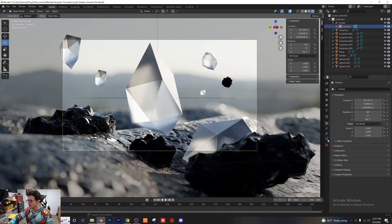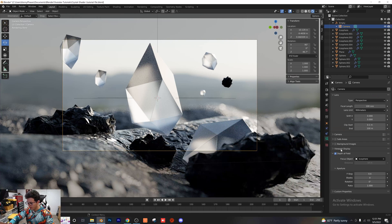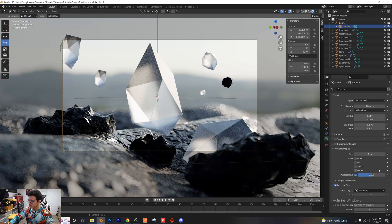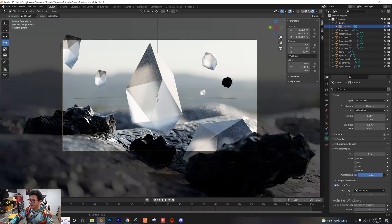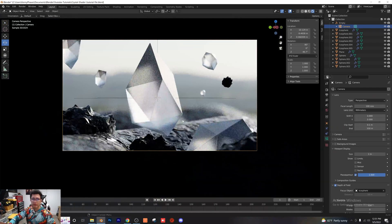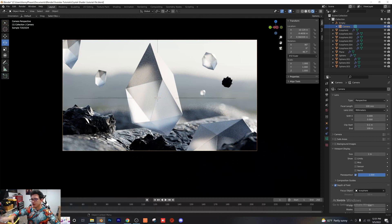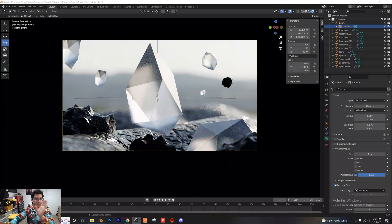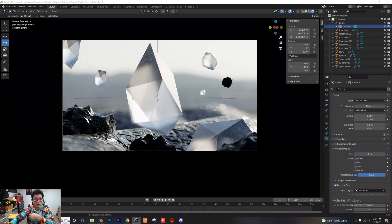A little trick I like to do: go into the camera, go into Viewport Display, and turn the passepartout up. What that does is create a black border around everything so you can actually see and narrow in on what our frame is going to look like without seeing all that outside imagery. I just find this easier for setting up the scene.